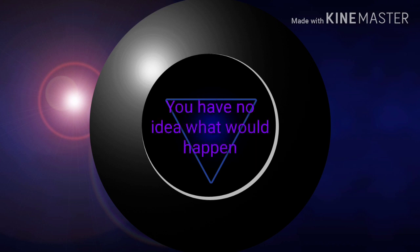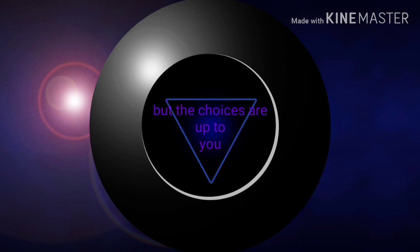You have no idea what would happen, but all the choices are left to you.